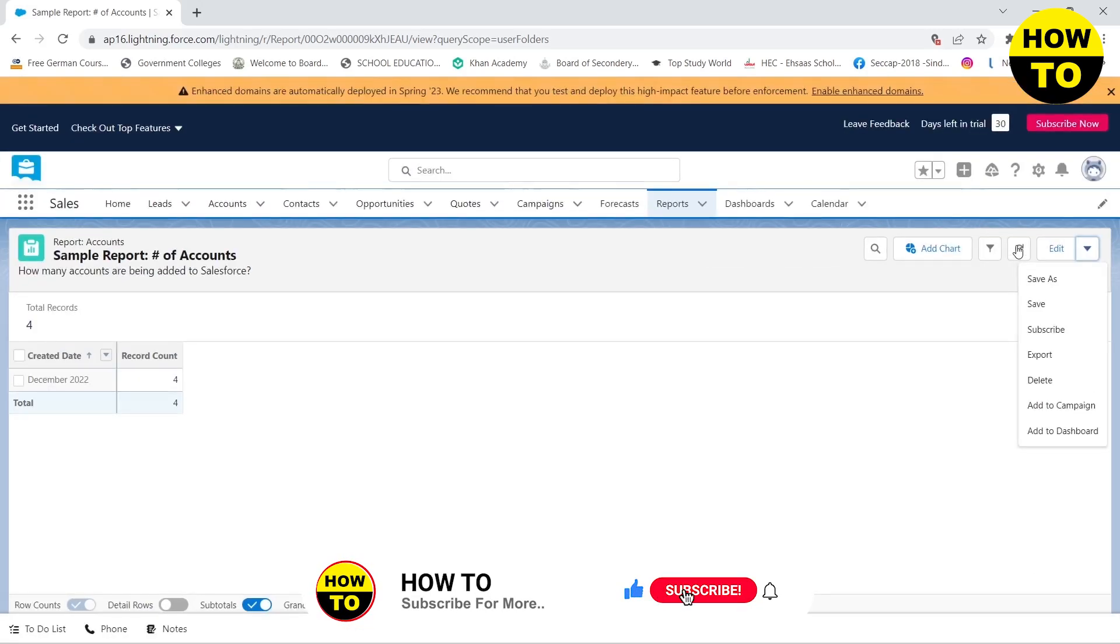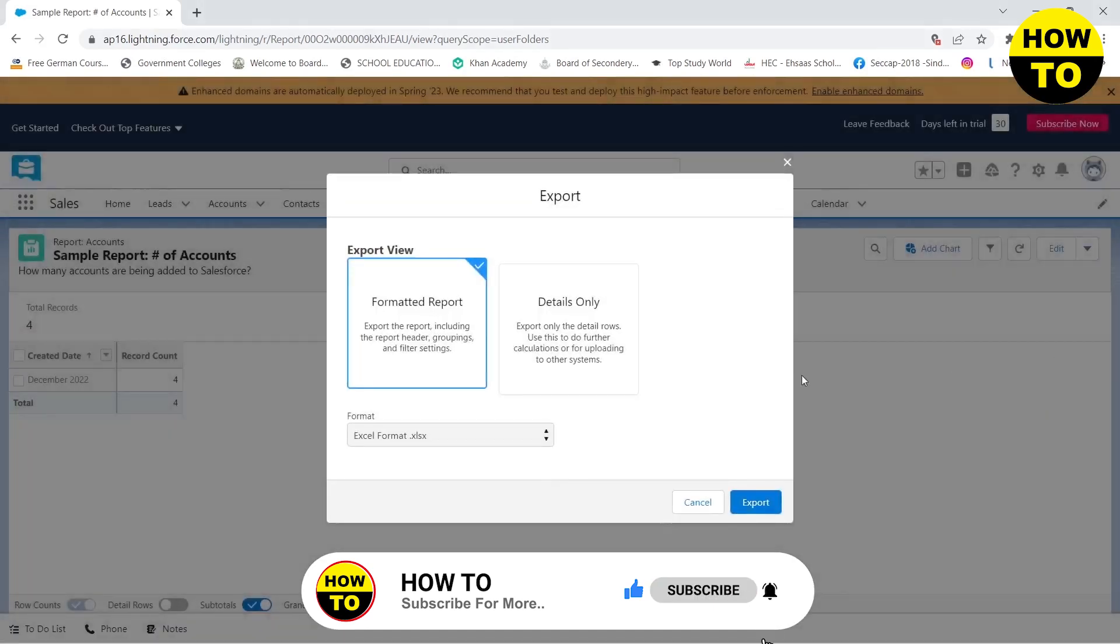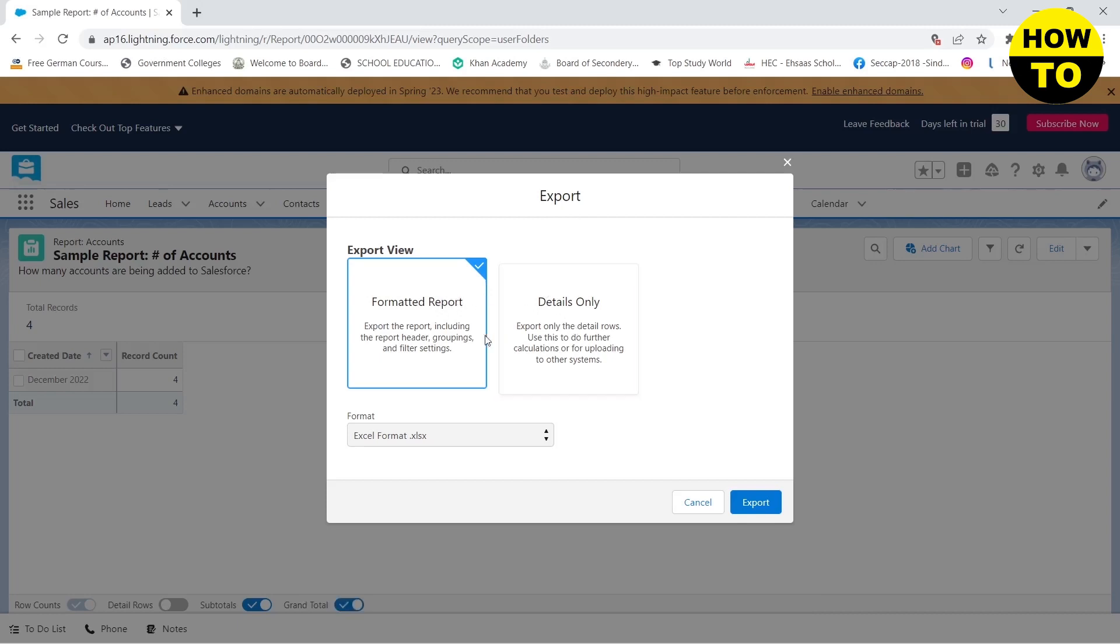Then you need to click on export. Here you will see two options: formatted report or details only. In the formatted option, you can only export it as Excel format, but if you select details only, you can export it also as CSV.